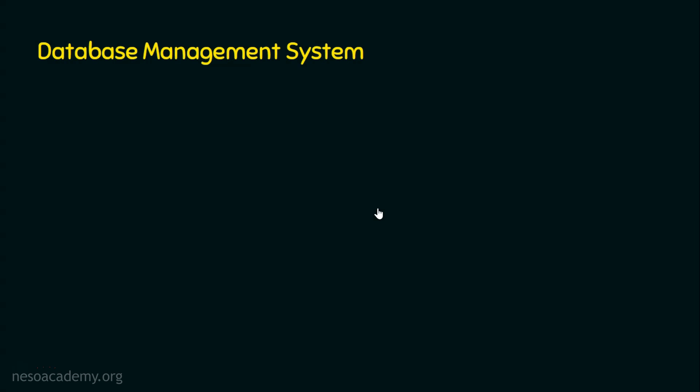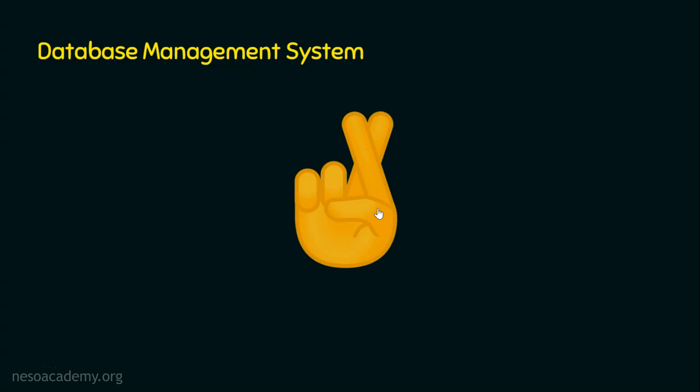So with the fingers crossed, let's see about database management system elaborately with the formal definition in the next lecture. I hope you guys enjoyed this presentation and thank you for watching.